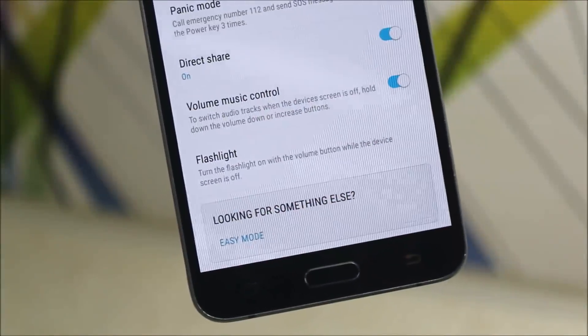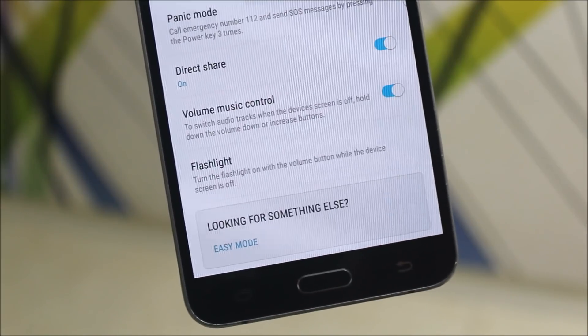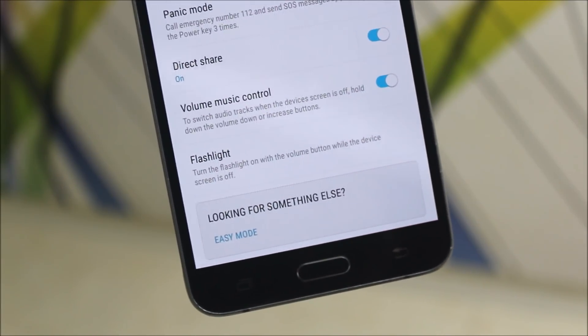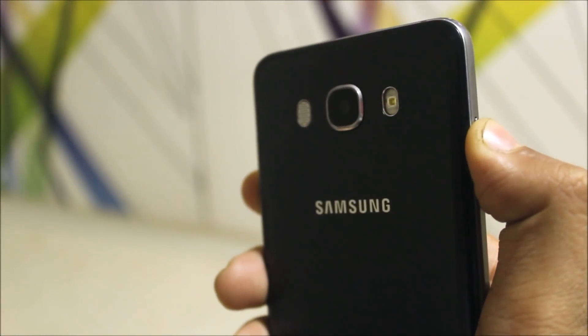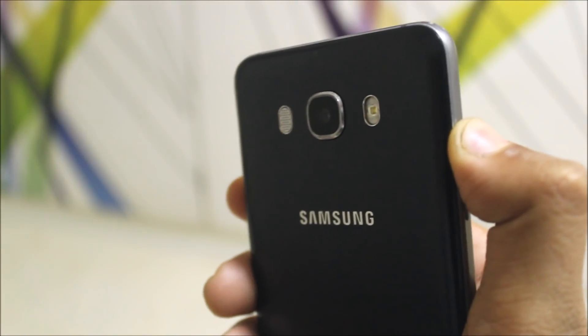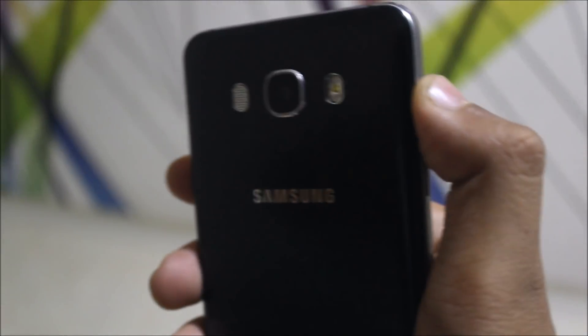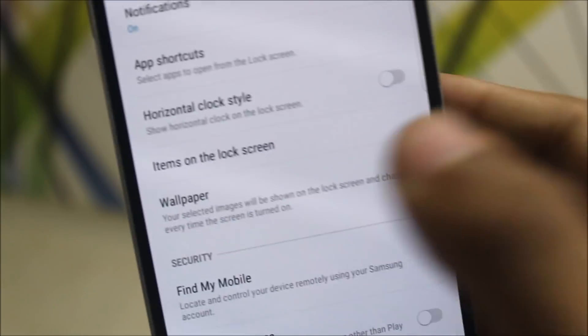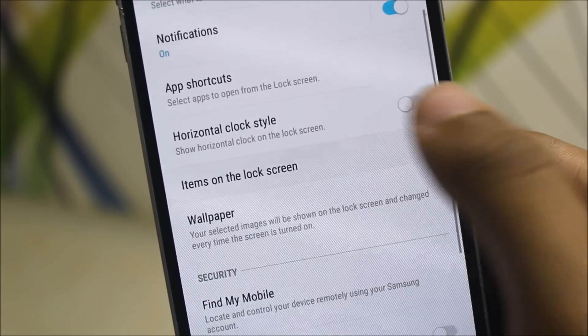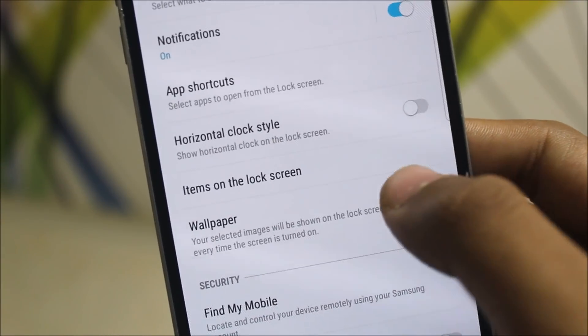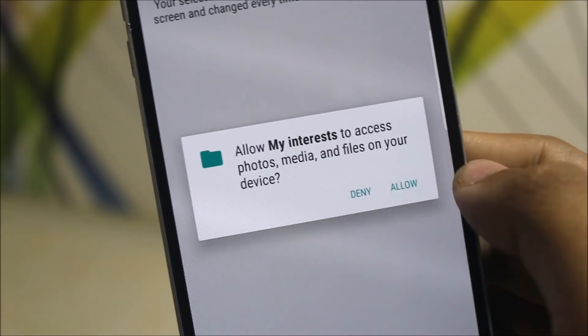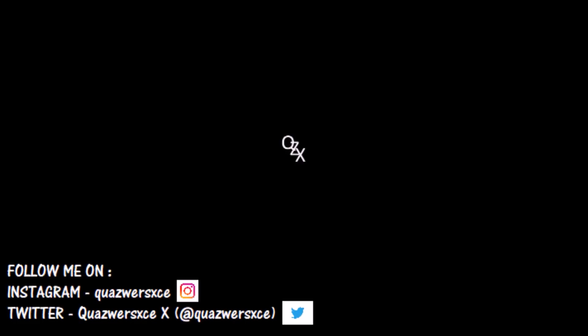In the advanced features, we get two options: volume music control when screen is off — just increasing the volume — and the flashlight function, which also works really awesome.